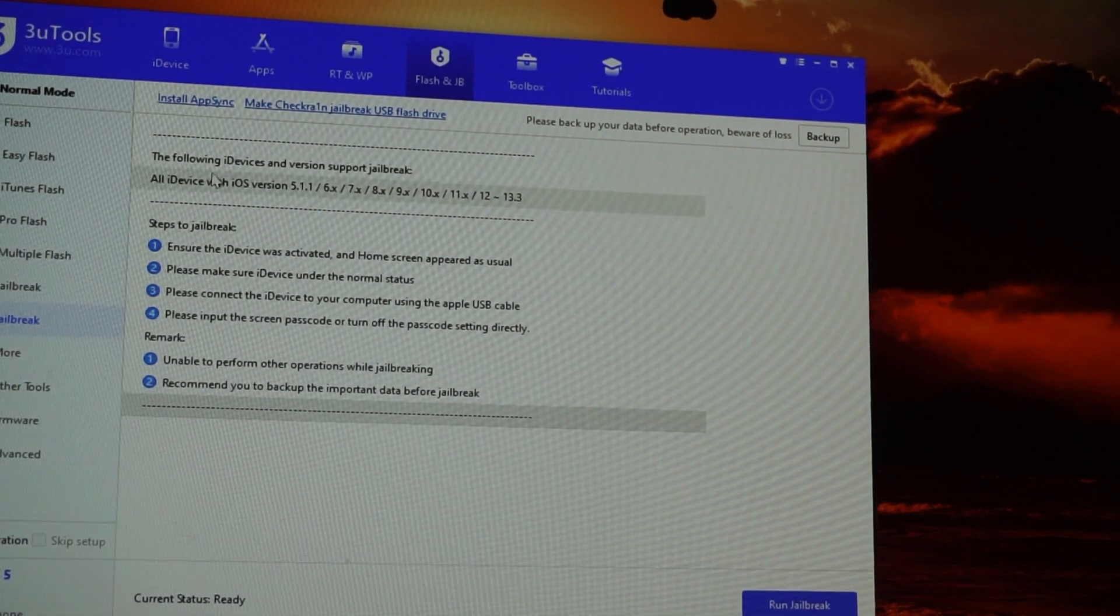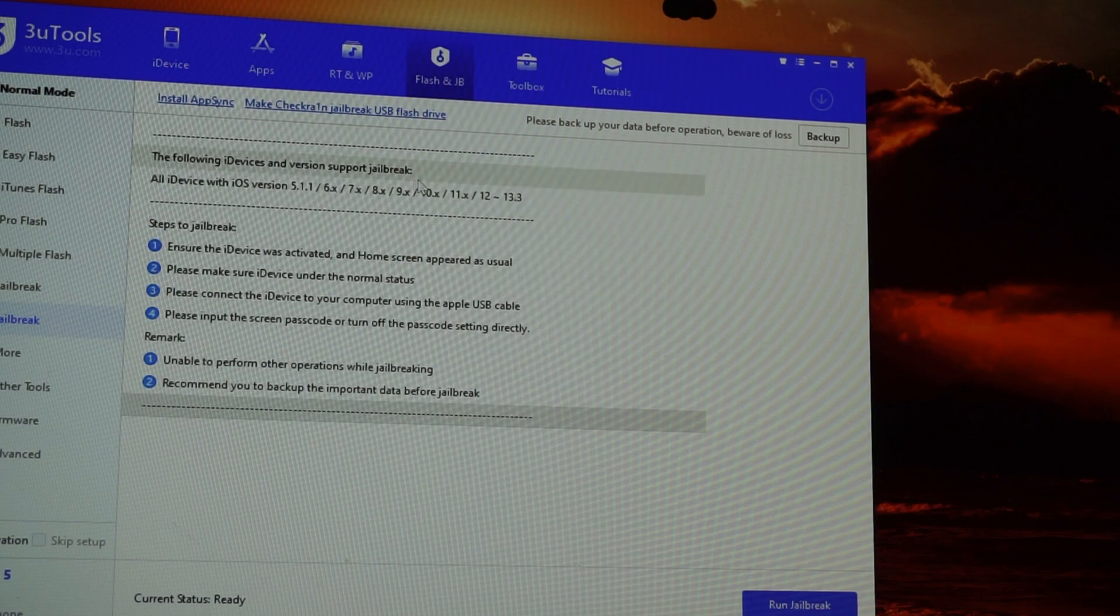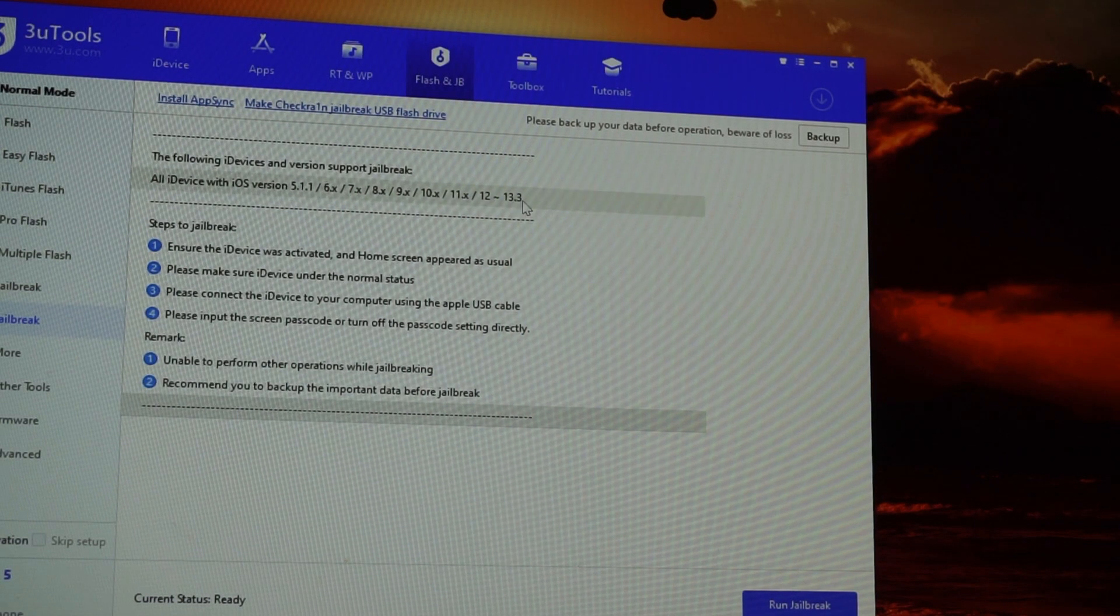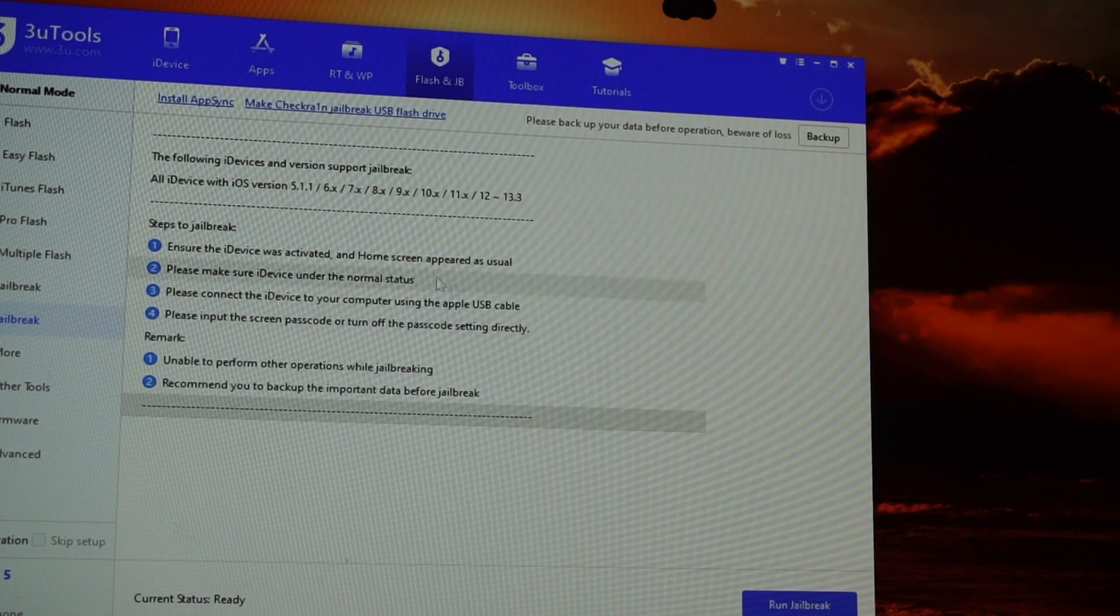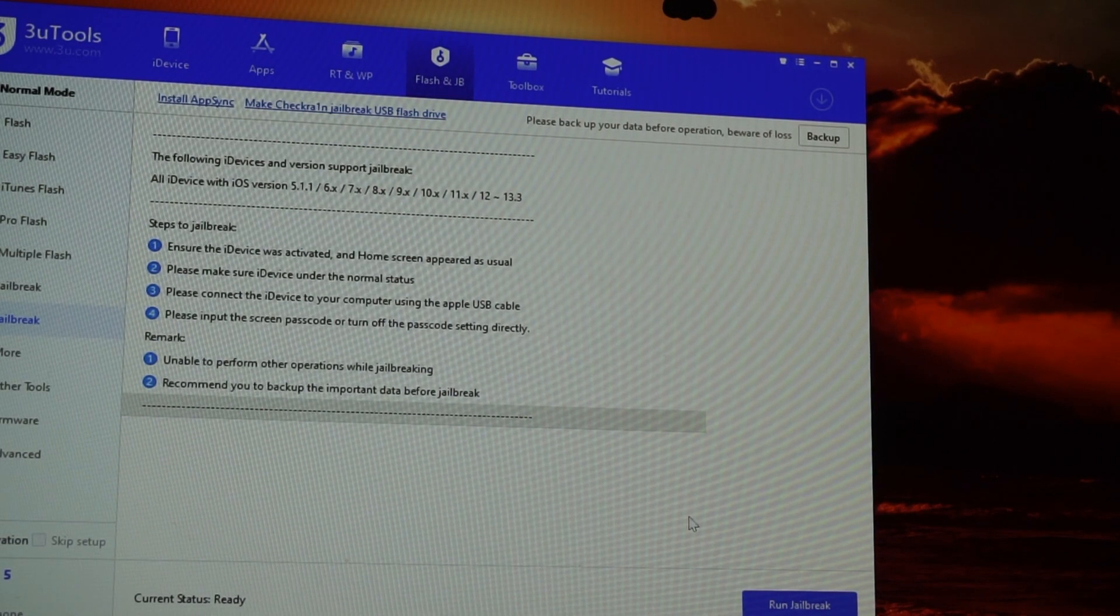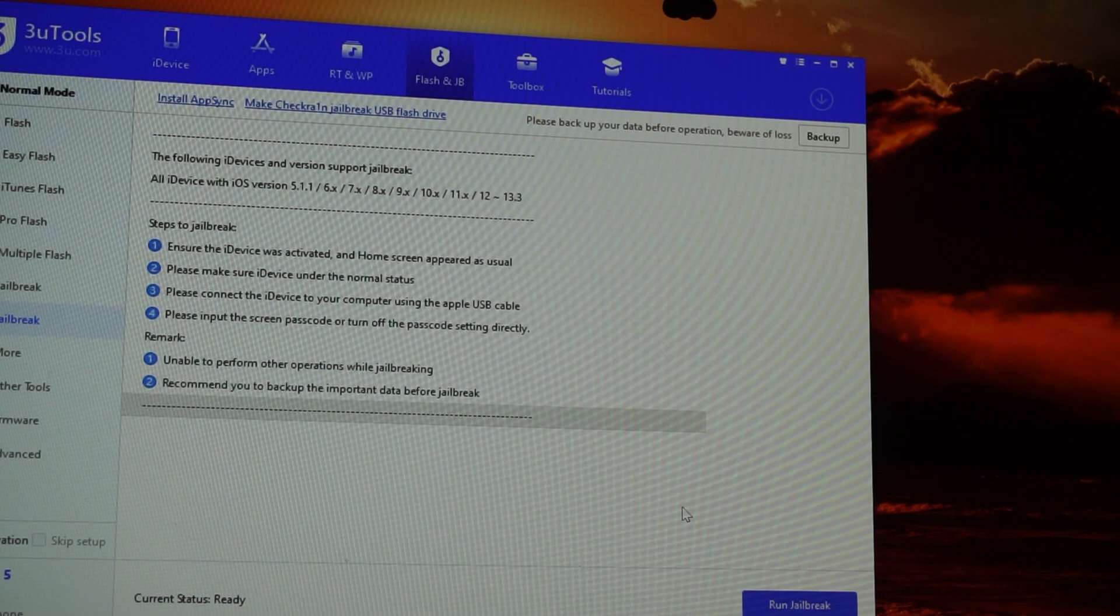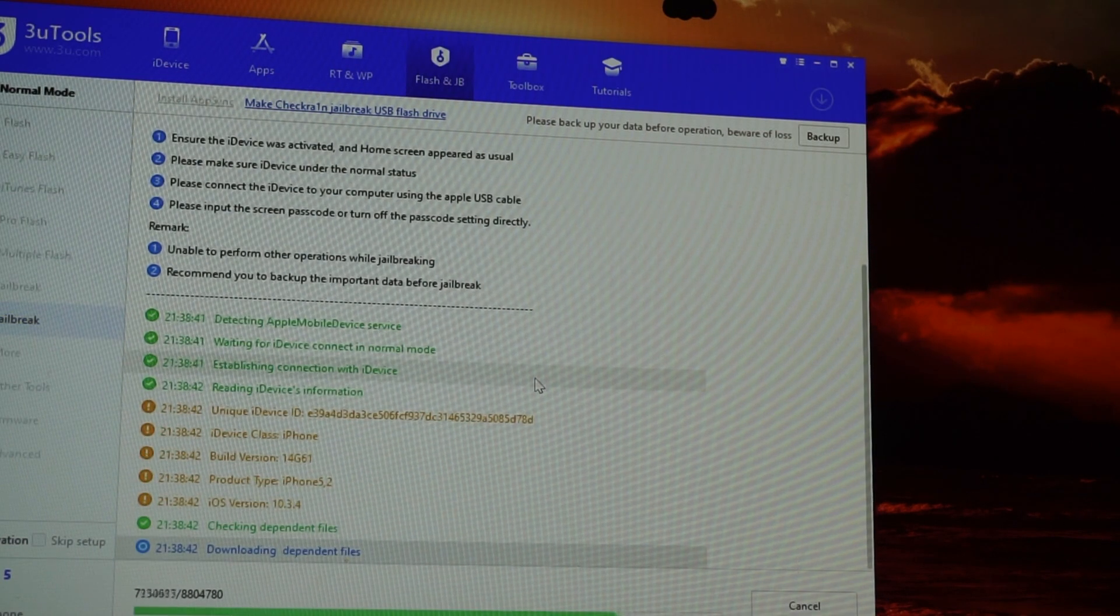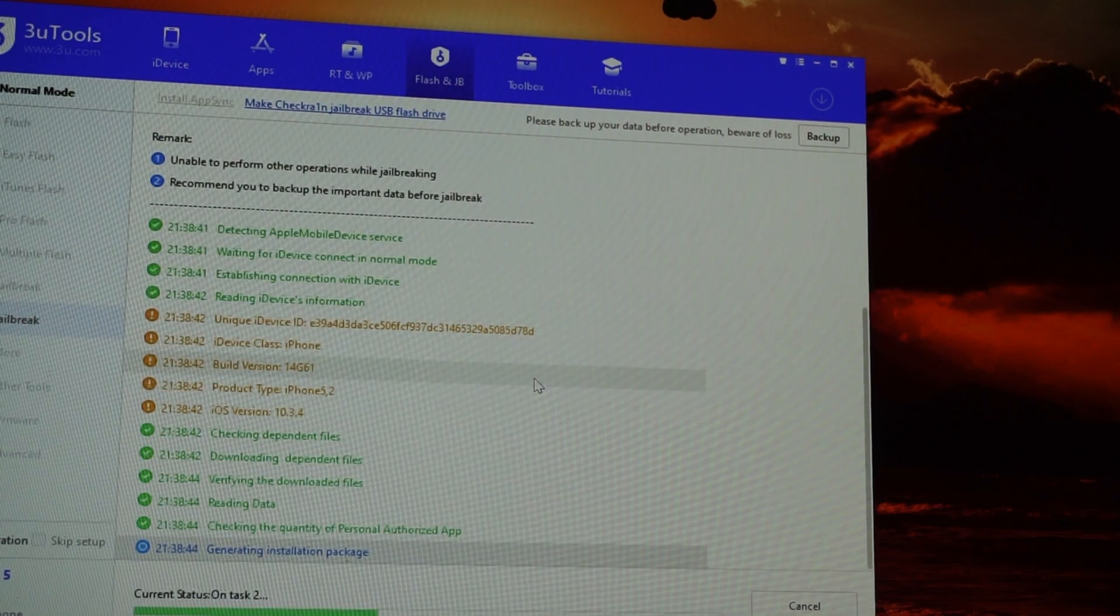Flash and jailbreak up here, and then go to the jailbreak section there. And there we'll see the following devices are supported: all devices with iOS version 5 to 13.3. It's quite a big variety.